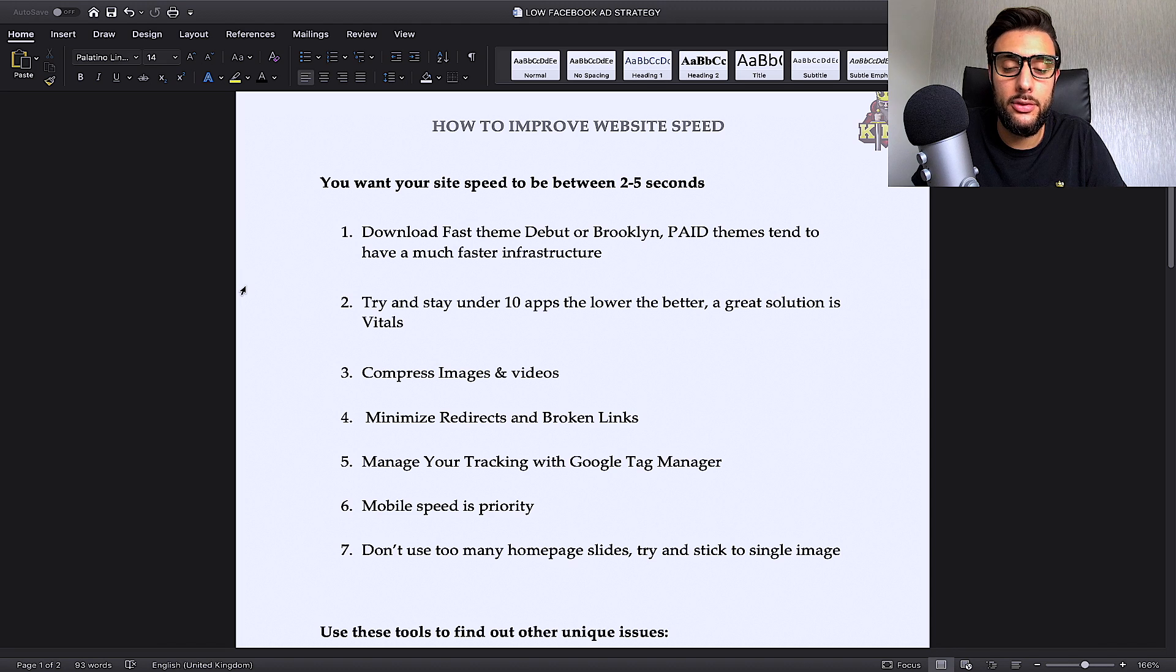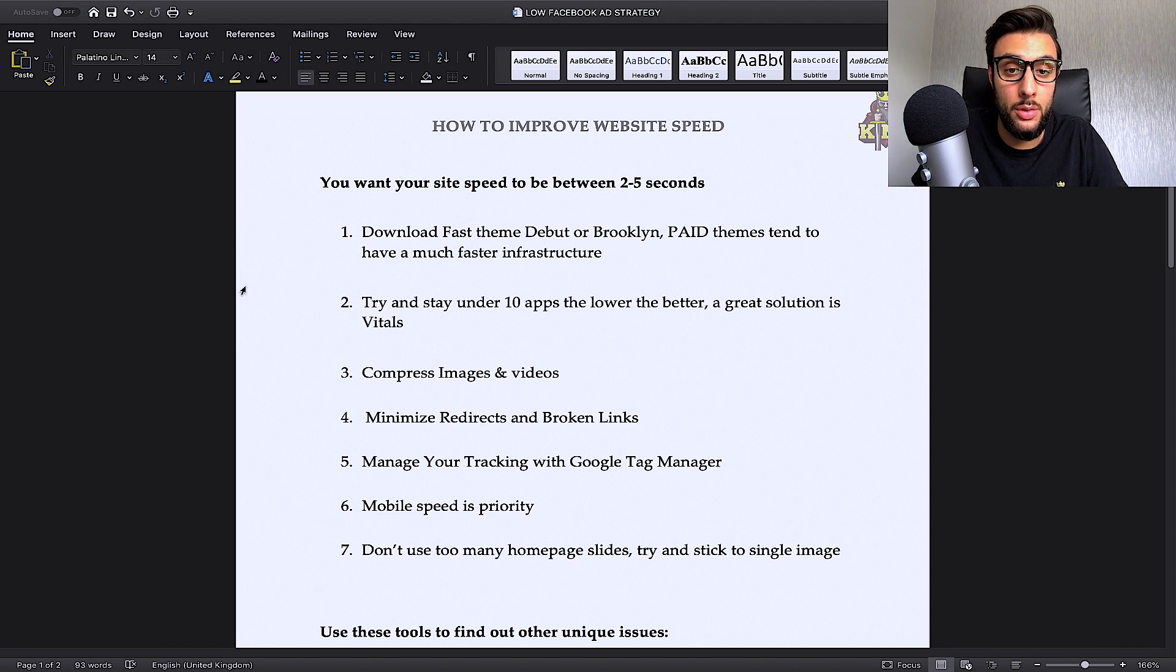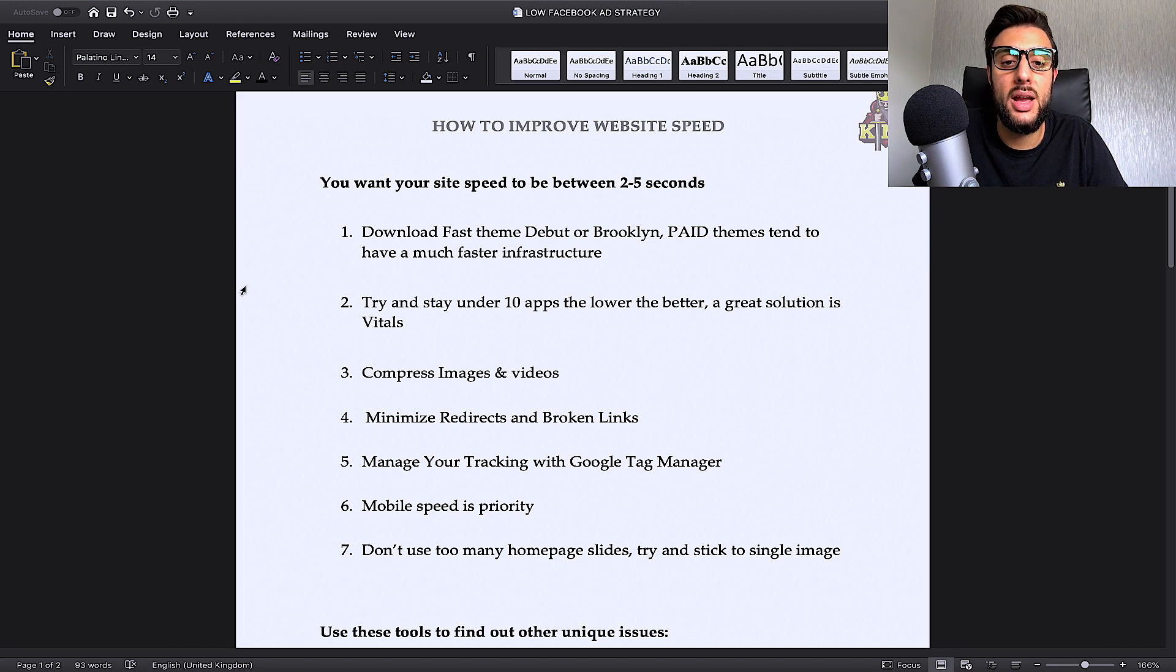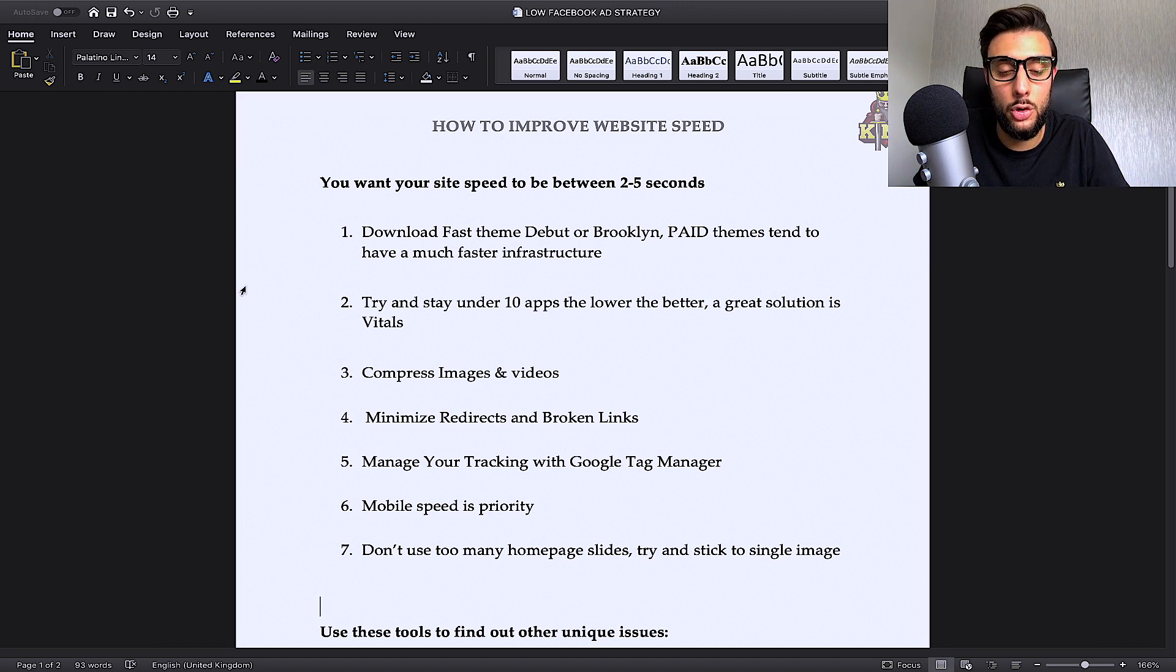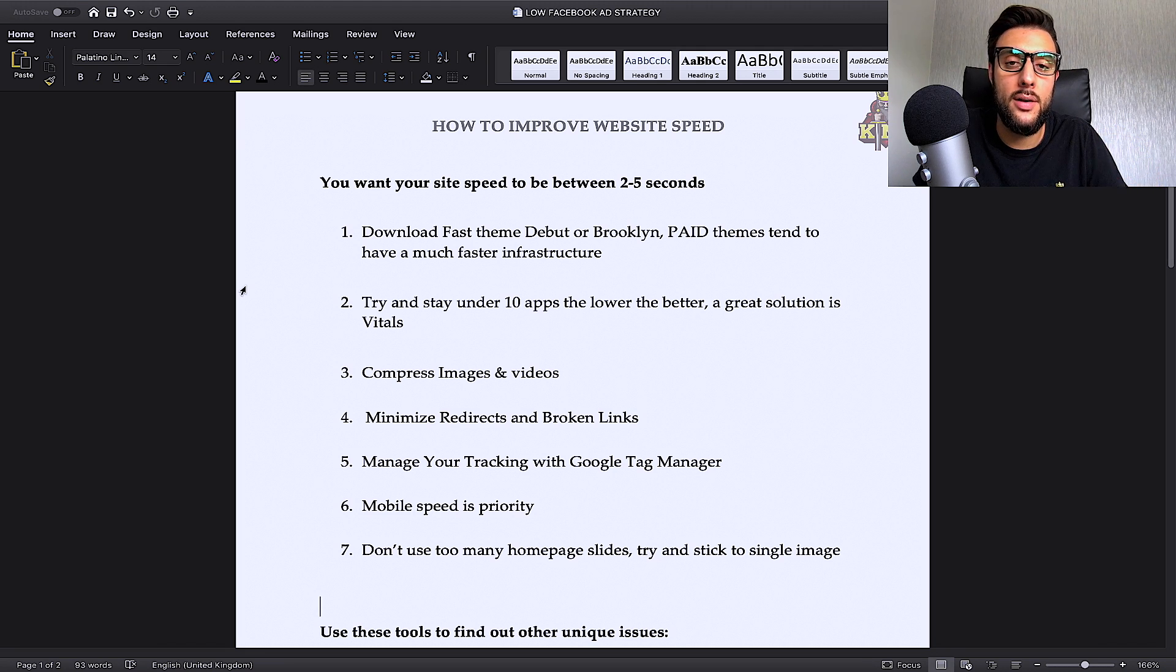If you're using a free theme, I recommend Debut in Brooklyn. They're normally very fast. Now, if you've got the money, I definitely recommend paying for a paid theme not just because they look better, but because when you buy them, they have a better infrastructure which means they're a lot faster and a lot quicker.